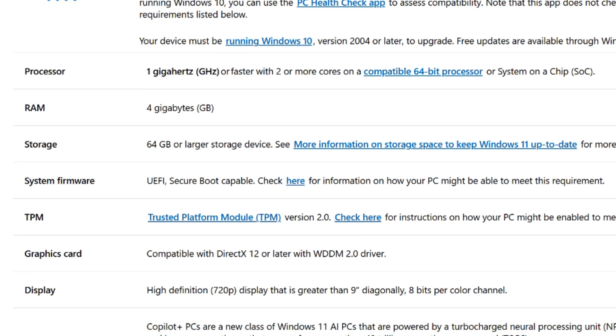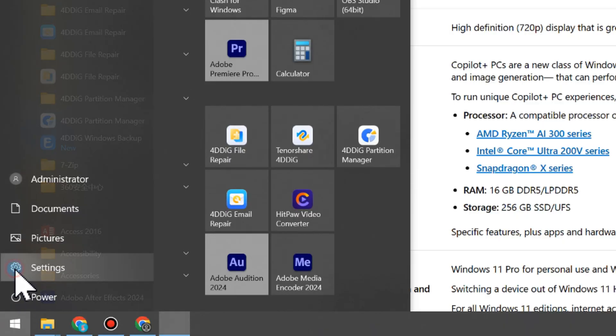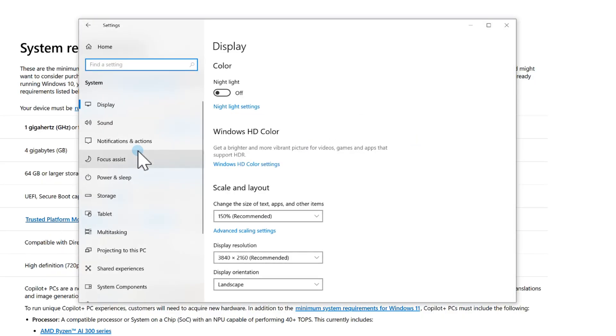Microsoft has a list of minimum system requirements. To see your current specs, click the Windows button, go to Settings, System, About.